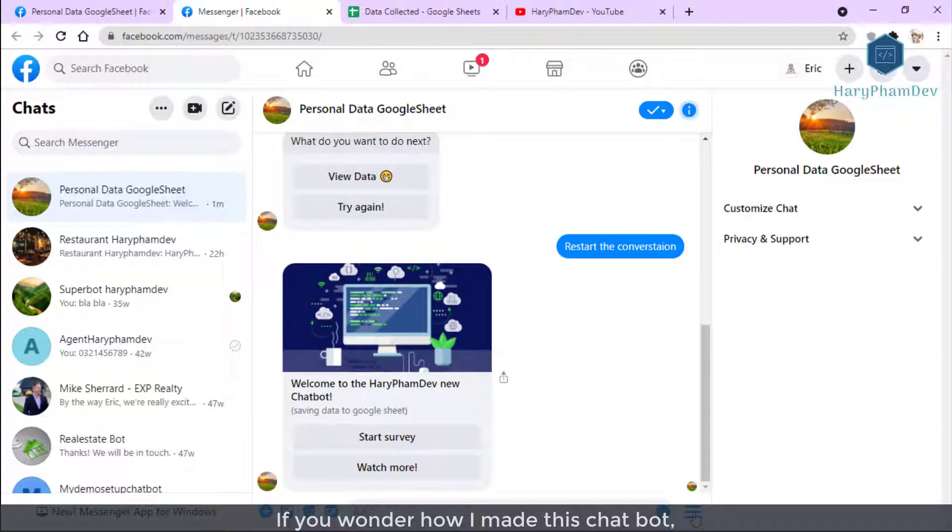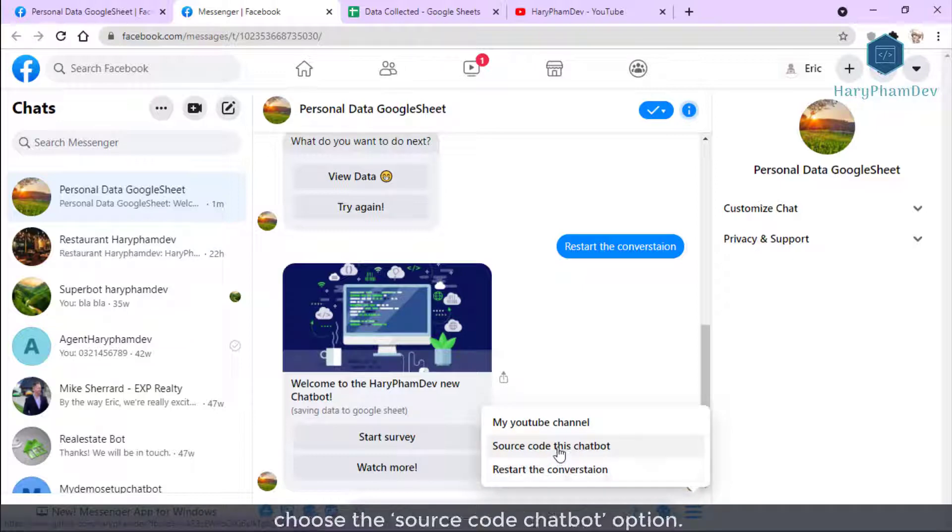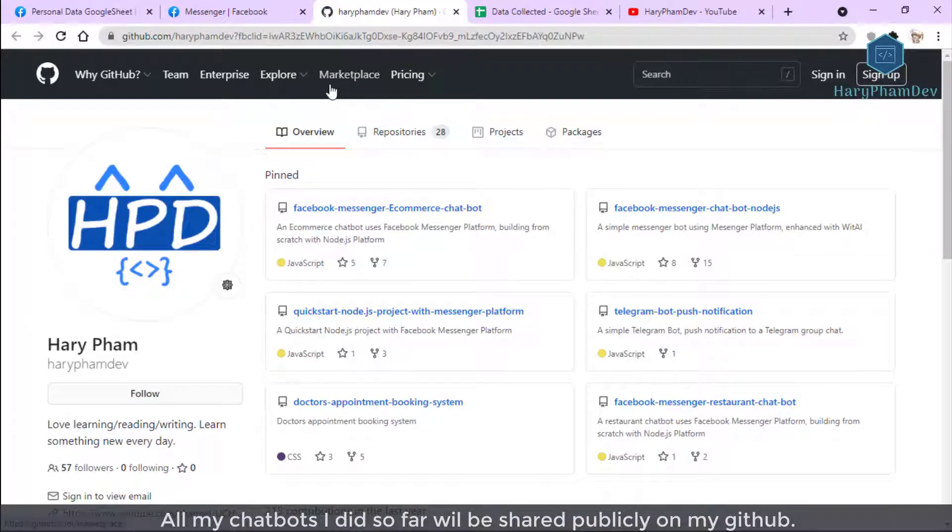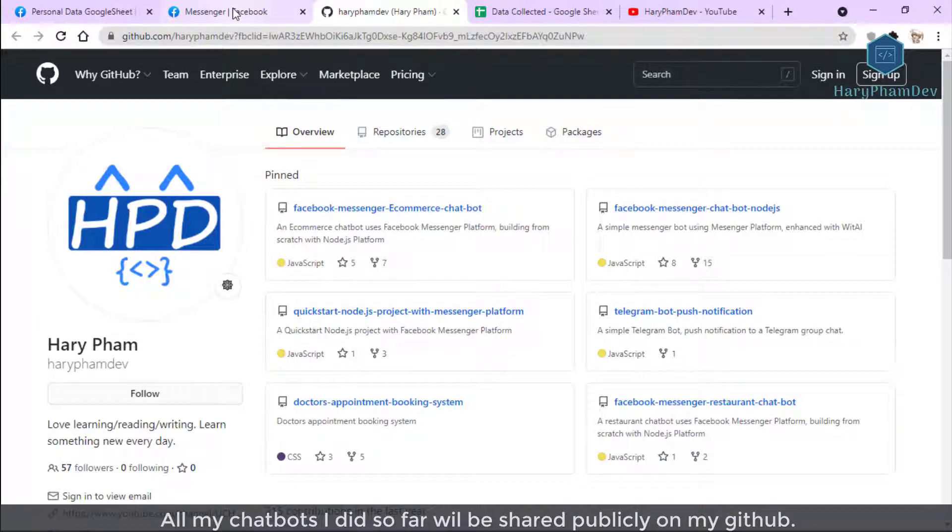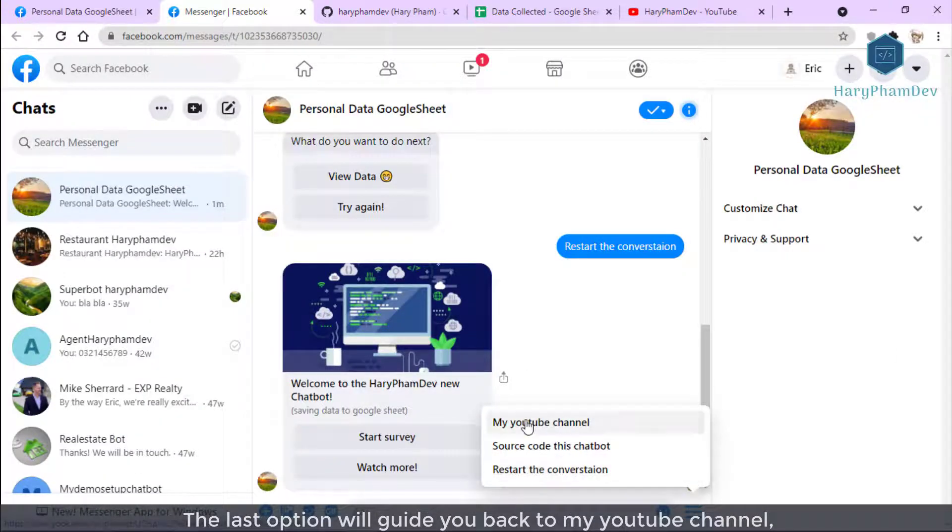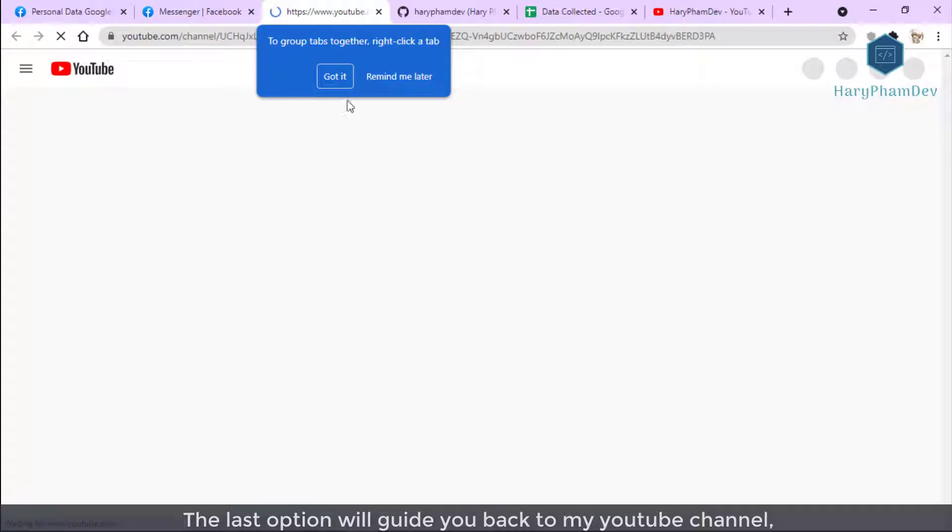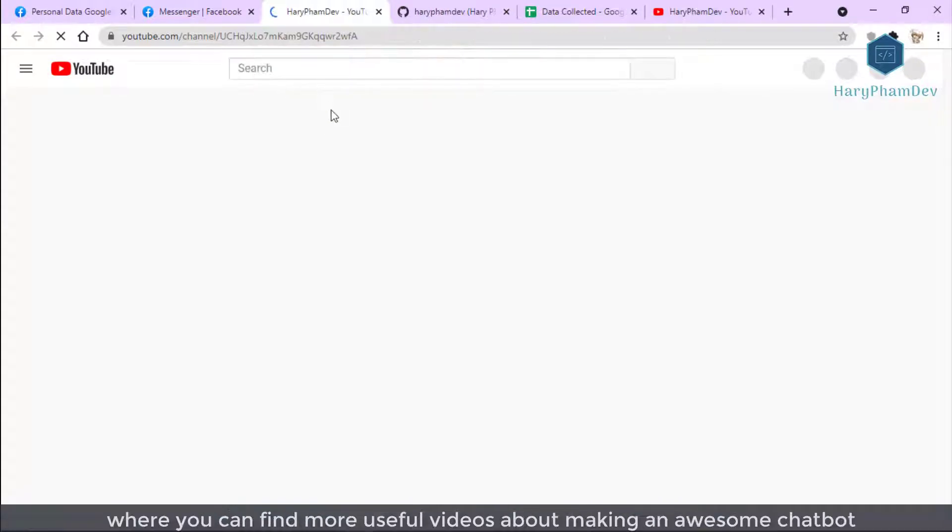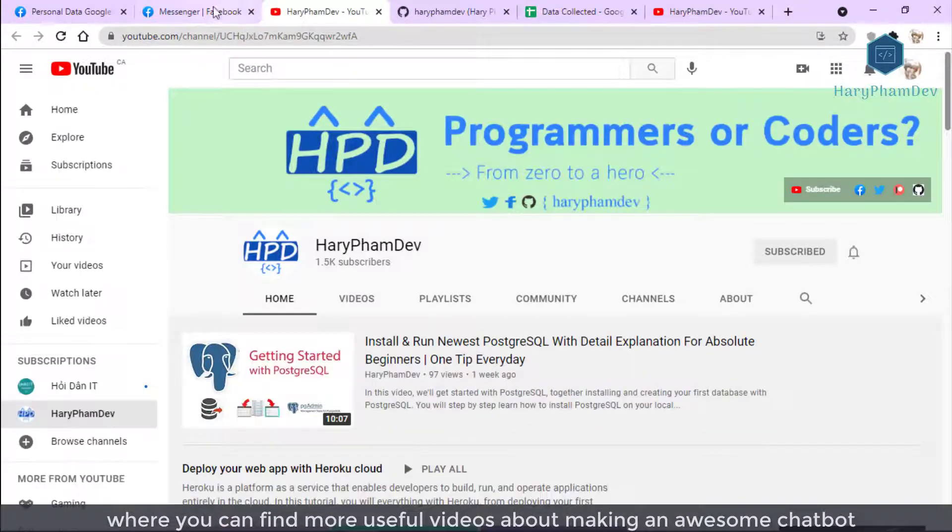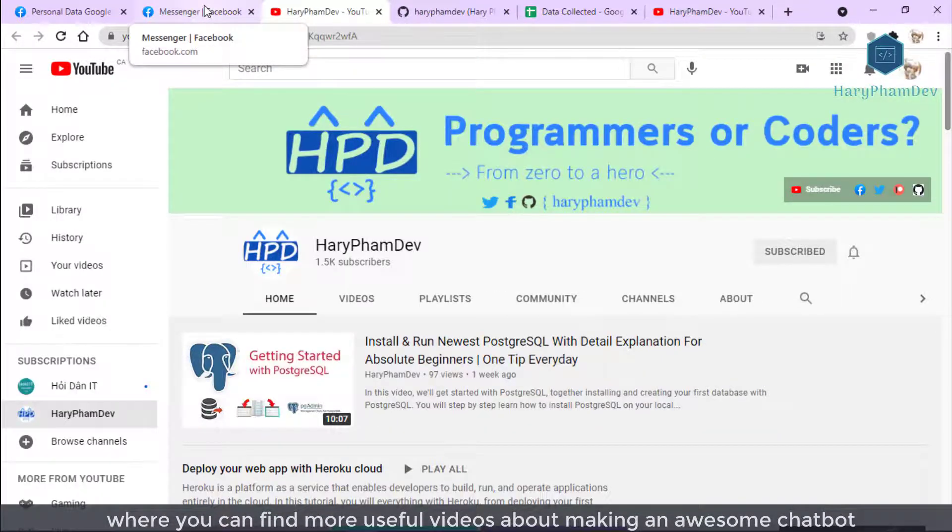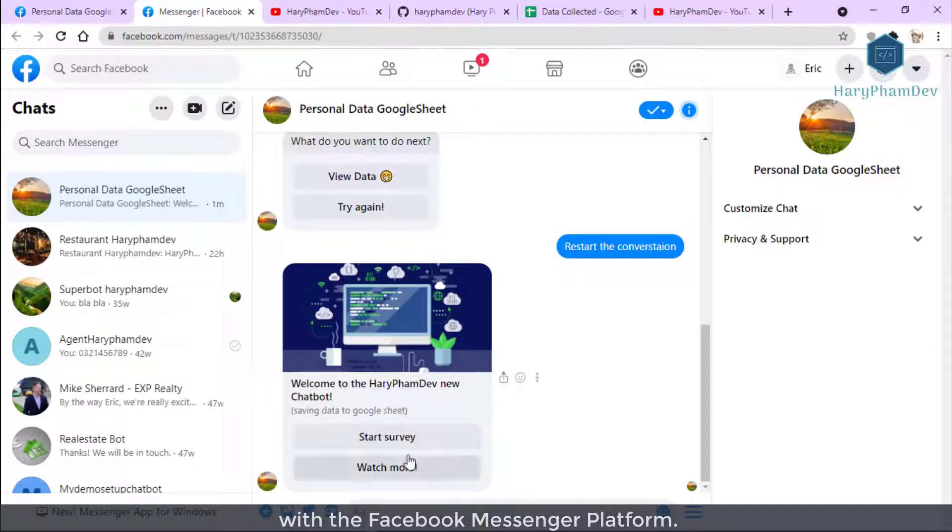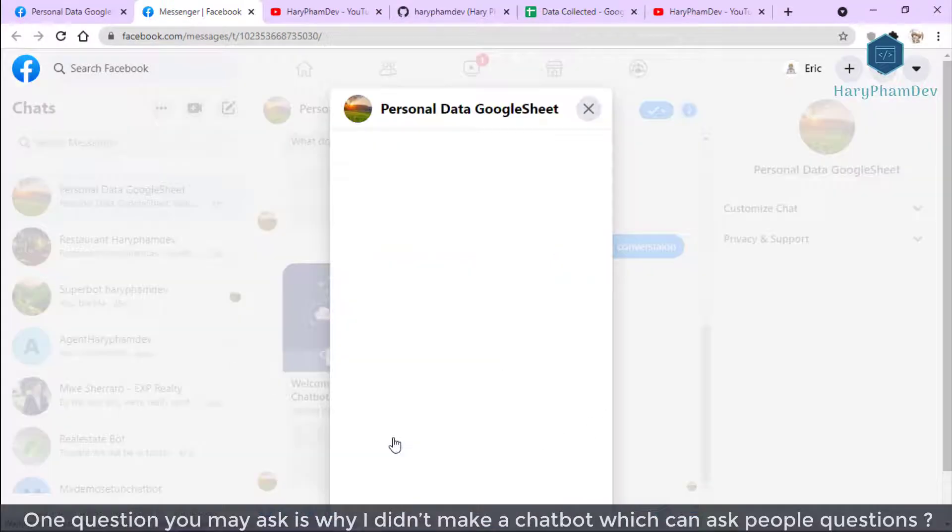If you wonder how I made this chatbot, choose the Source Code Chatbot option. This option will open my GitHub page. All my chatbots I did so far will be shared publicly on my GitHub. The last option will guide you back to my YouTube channel, where you can find more useful videos about making an awesome chatbot with the Facebook Messenger platform.